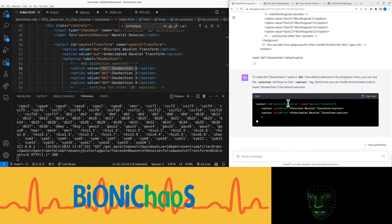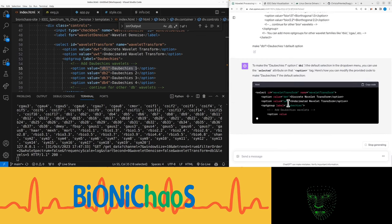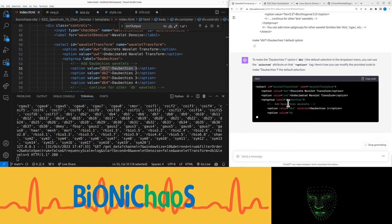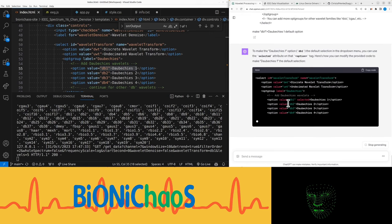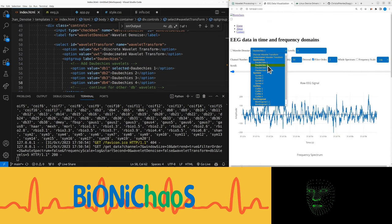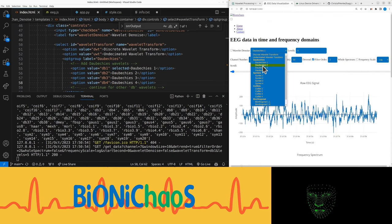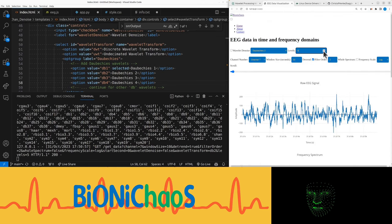How to modify code. Now we have DB1 as default.